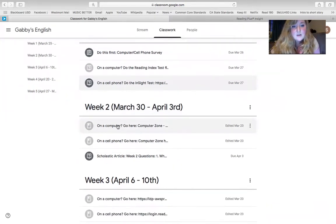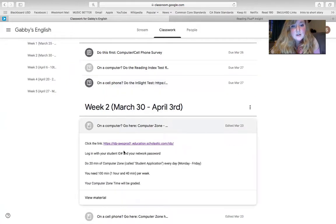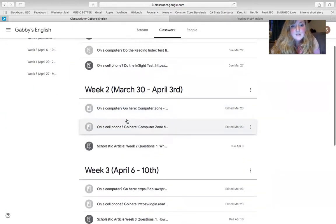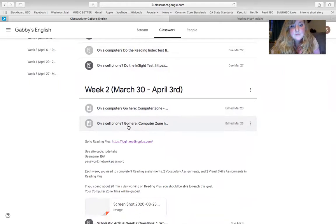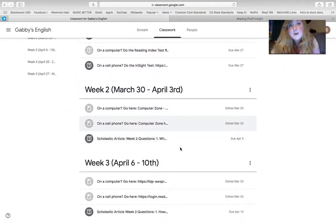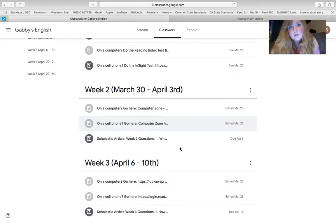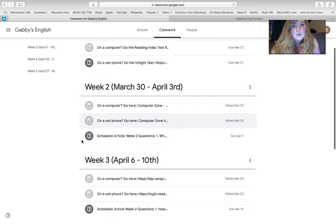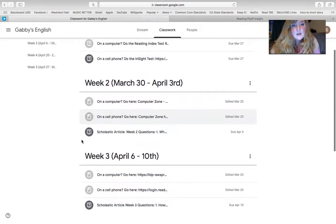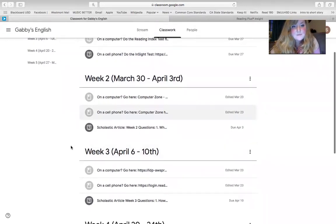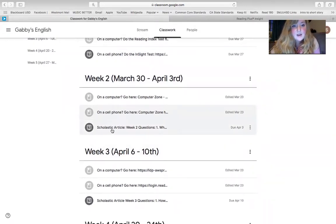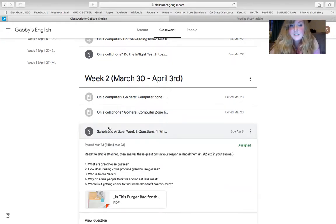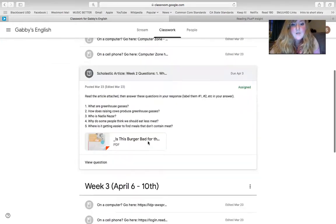You can go on to week two and you can get started on your computer zone in either program, because you need 20 minutes a day. So you want to make sure that you get your hundred minutes a week. And then I'm just going to show you right here because we start with our articles next week, how the article will work.